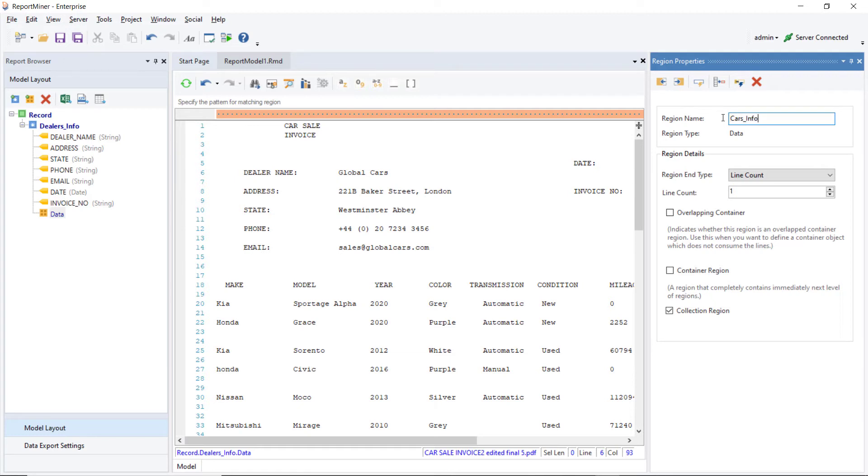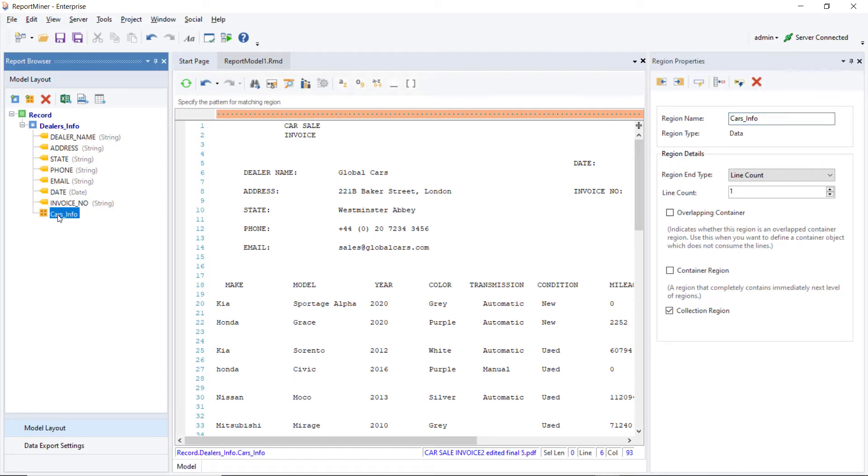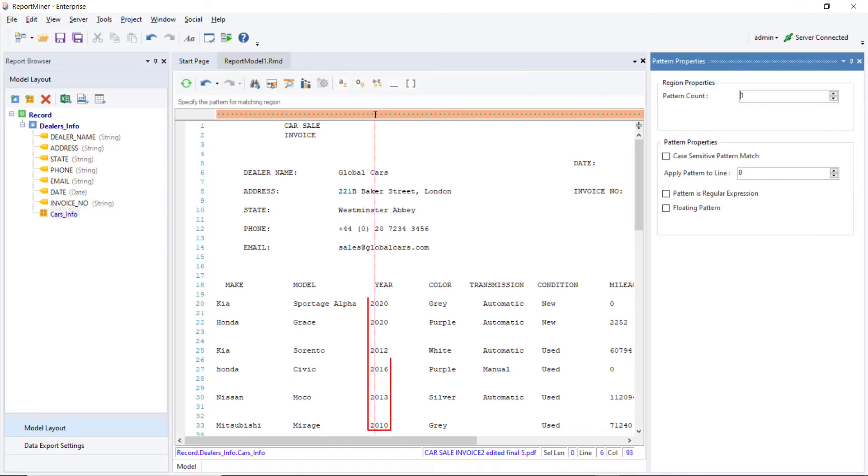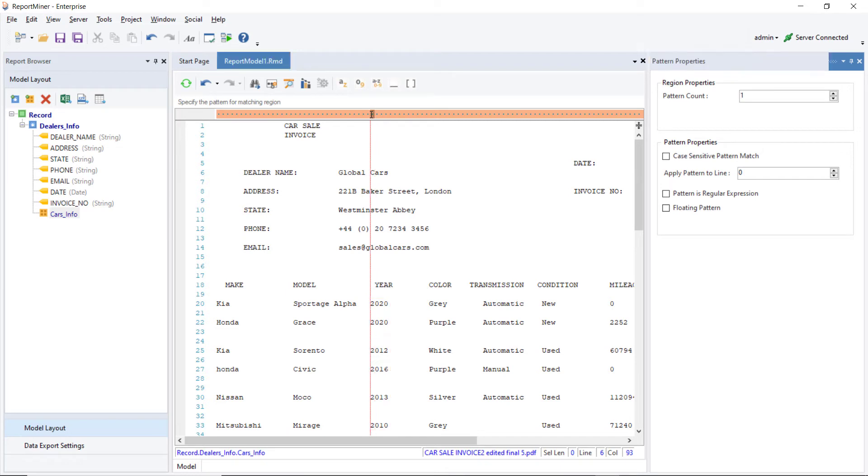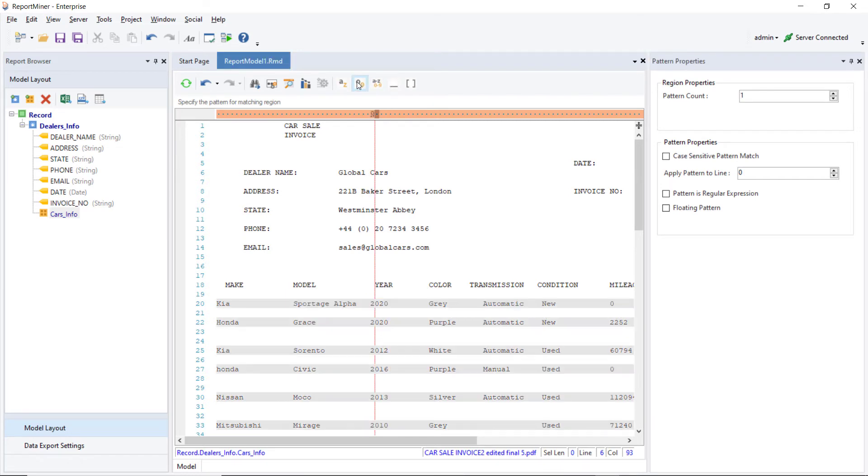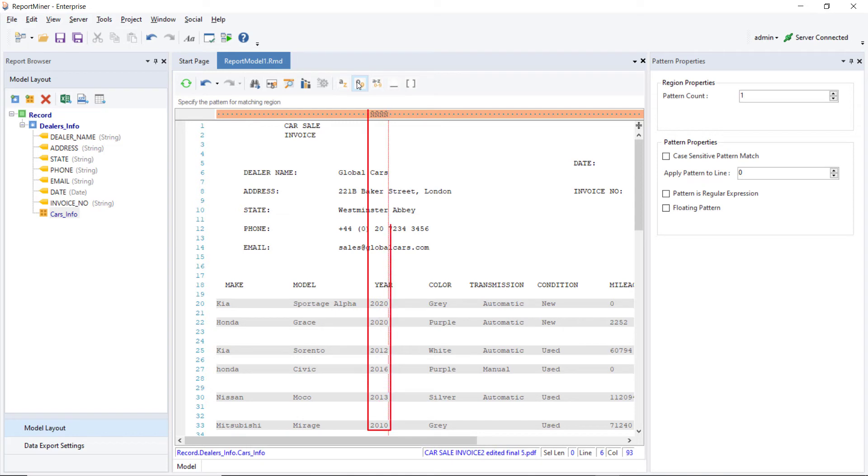To extract the information of all the cars, we will use the recurring format of the Year column as the pattern. We will use the Match Any Digit wildcard for this. Again, make sure that the pattern is directly above the years in the file.